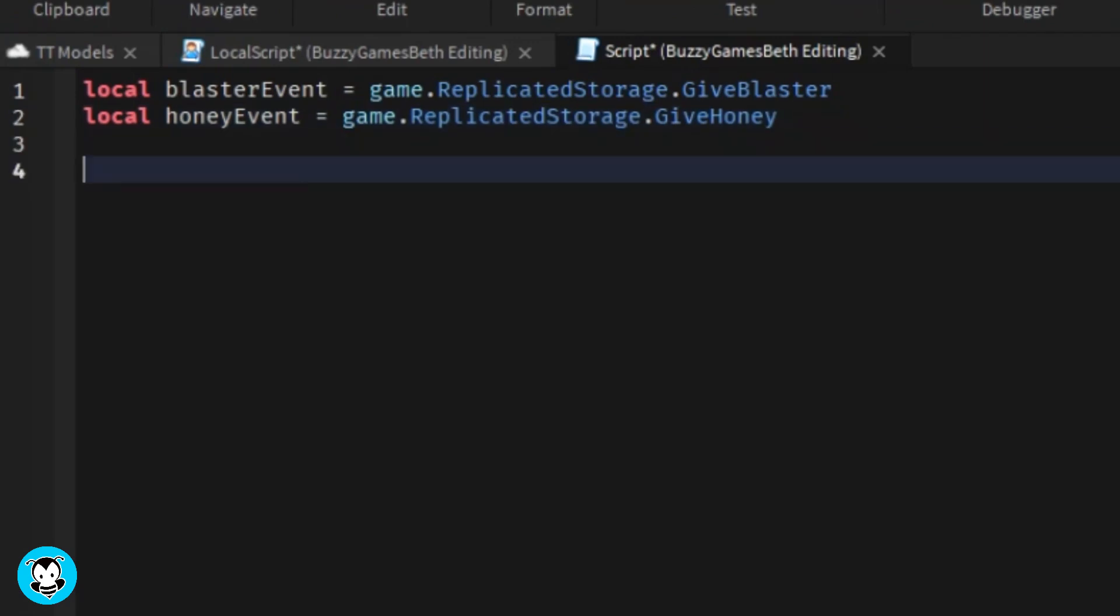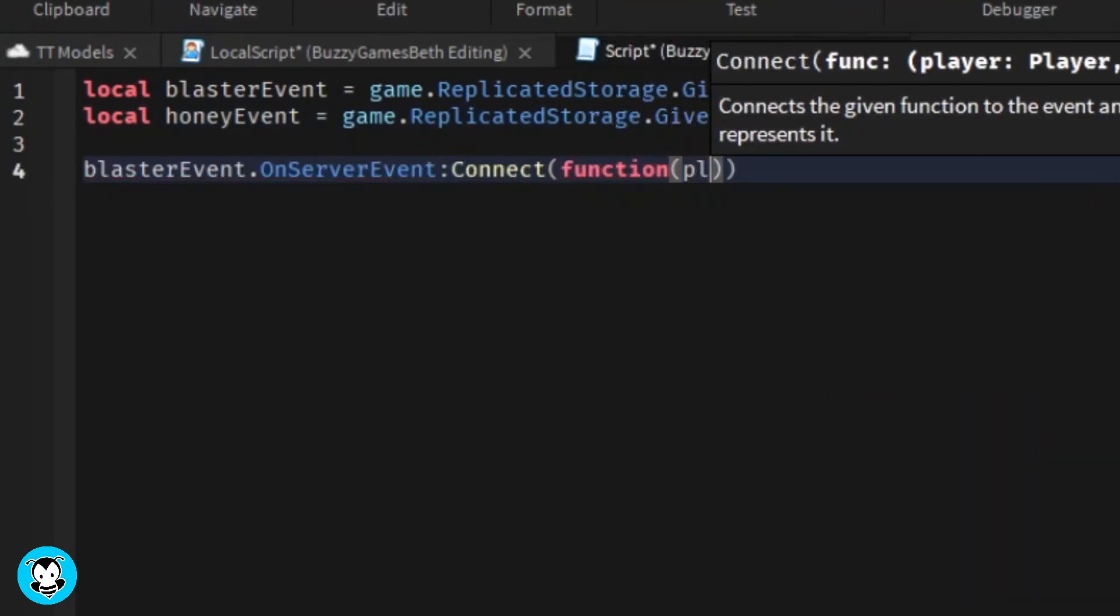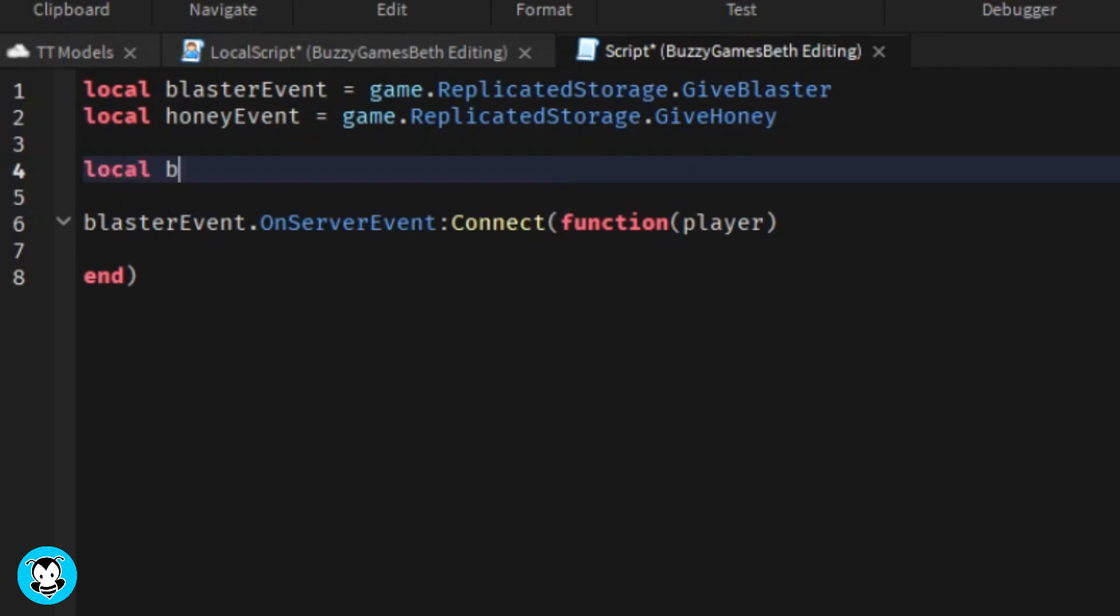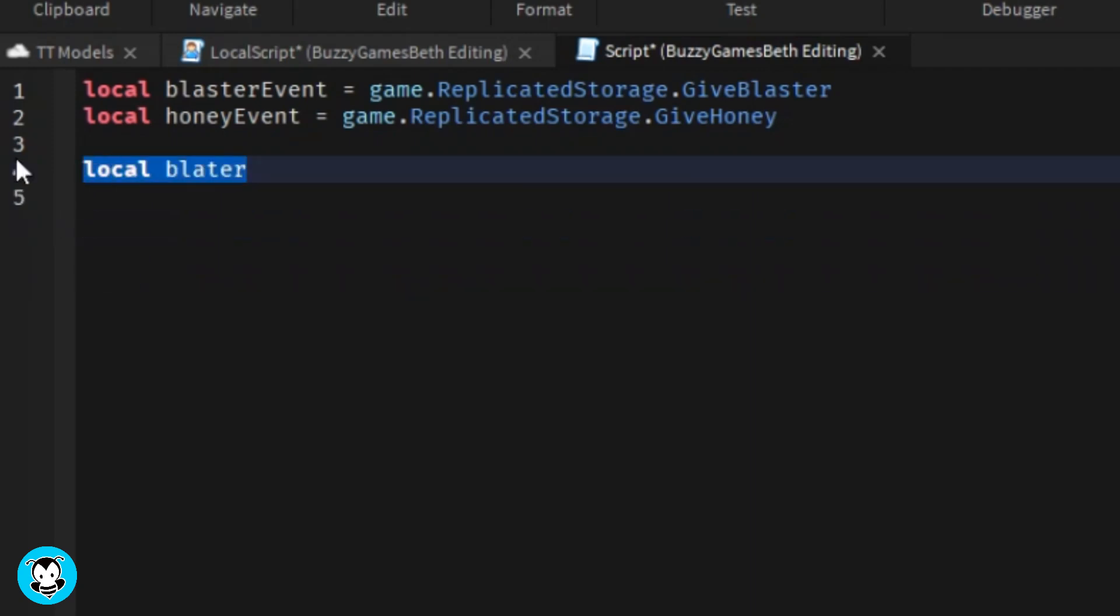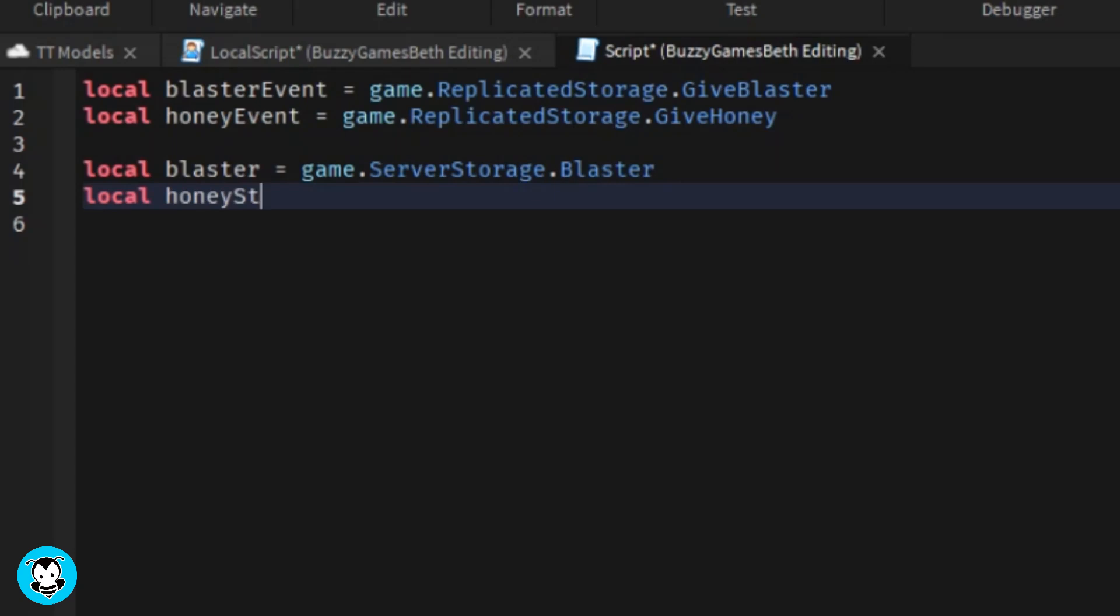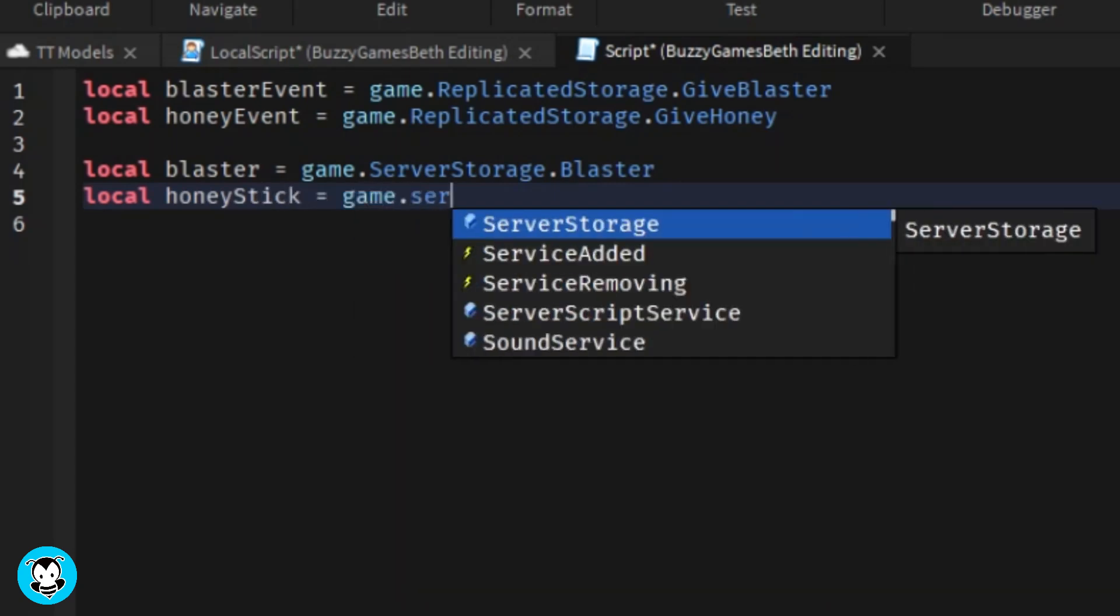We have two variables which reference, once again, the remote events give blaster and give honey, as well as the two tools that we placed inside of server storage, because we want to clone it from there.